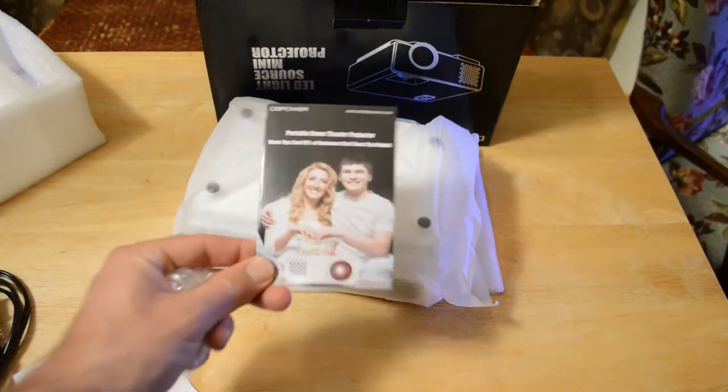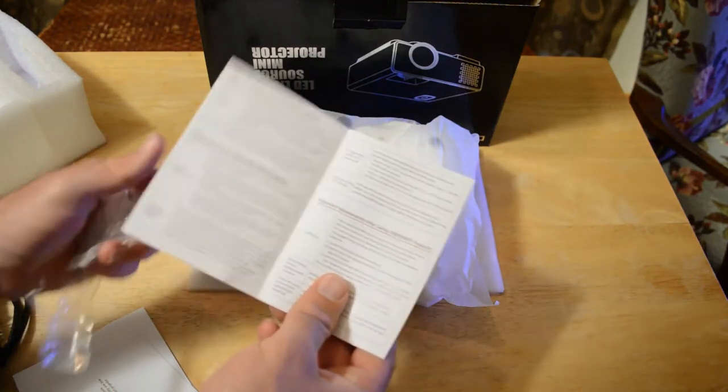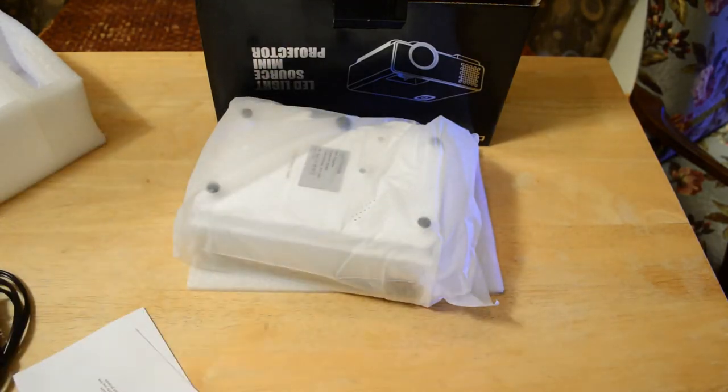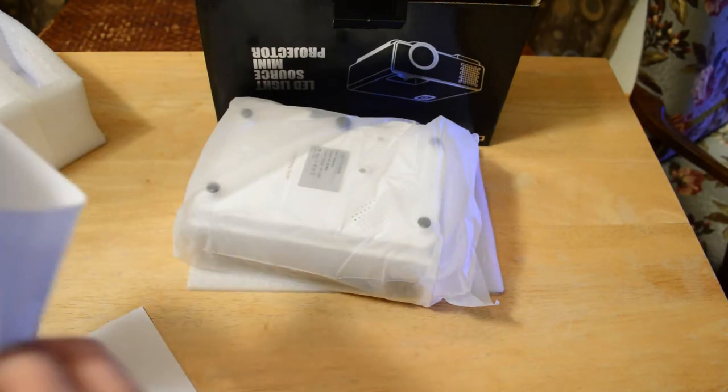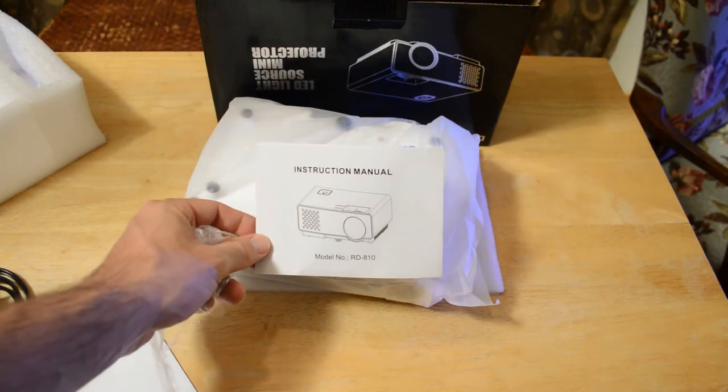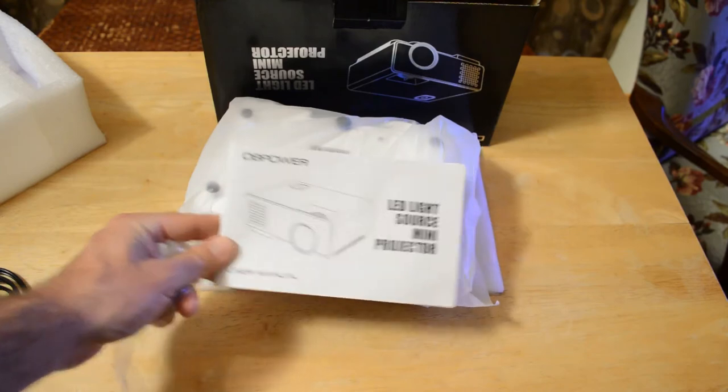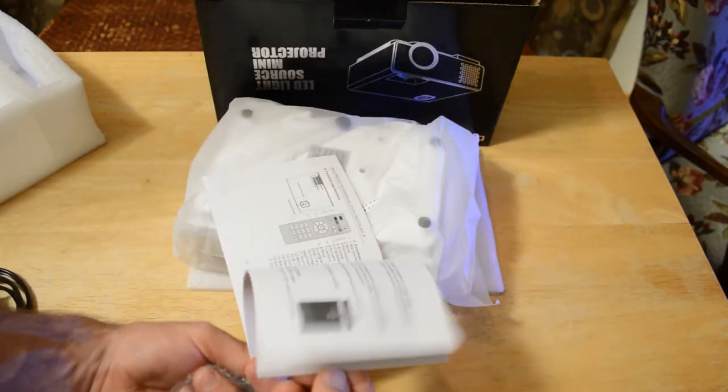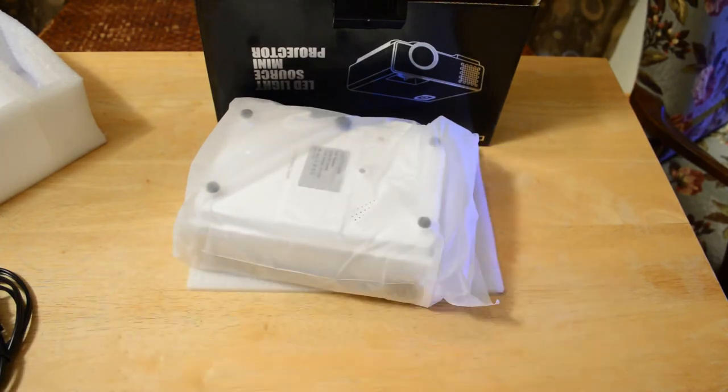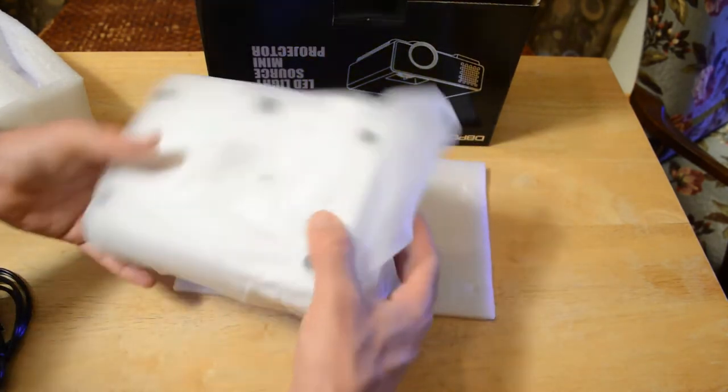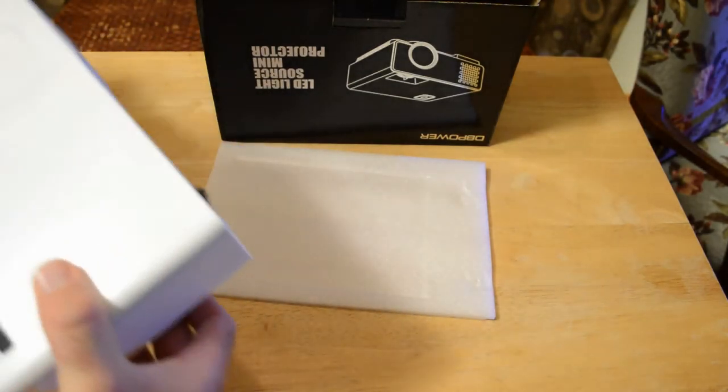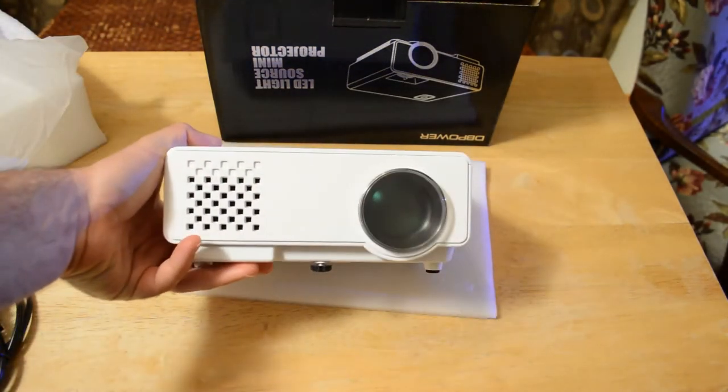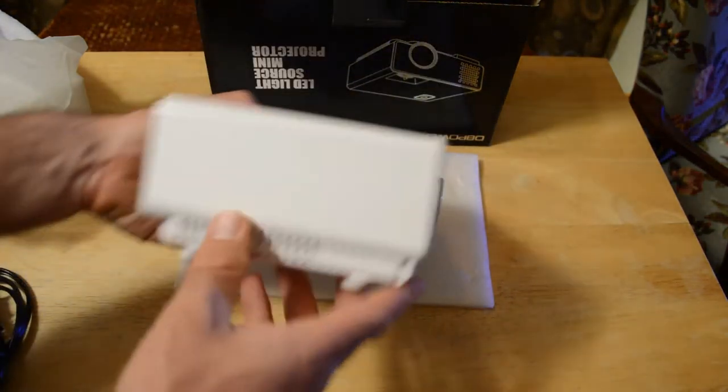You get a portable home theater guide with some tips, a small instruction manual, and the user manual, quite a large user manual. And now the thing you want to see in this video, here it is, the DB Power projector.